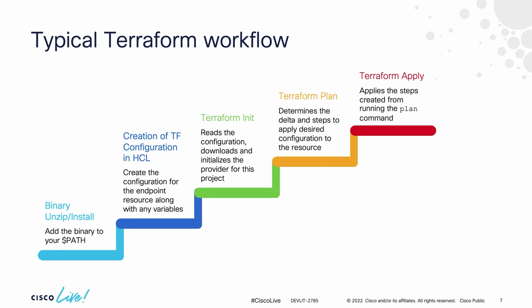I have to do an initialization which reads the top part of my configuration file and says what providers do I need to download. It will reach out to the Terraform registry, grab the appropriate providers, and install them in my local project folder. Without those providers, Terraform does nothing. But the init downloads those providers and gets them installed.